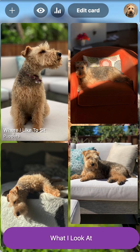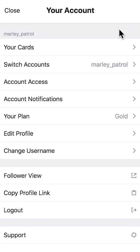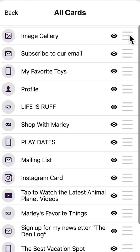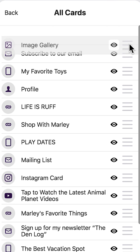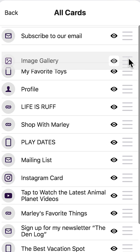To rearrange your cards, click your profile icon in the top right-hand corner. Next, click Your Cards. Drag and drop to rearrange the order of your cards.